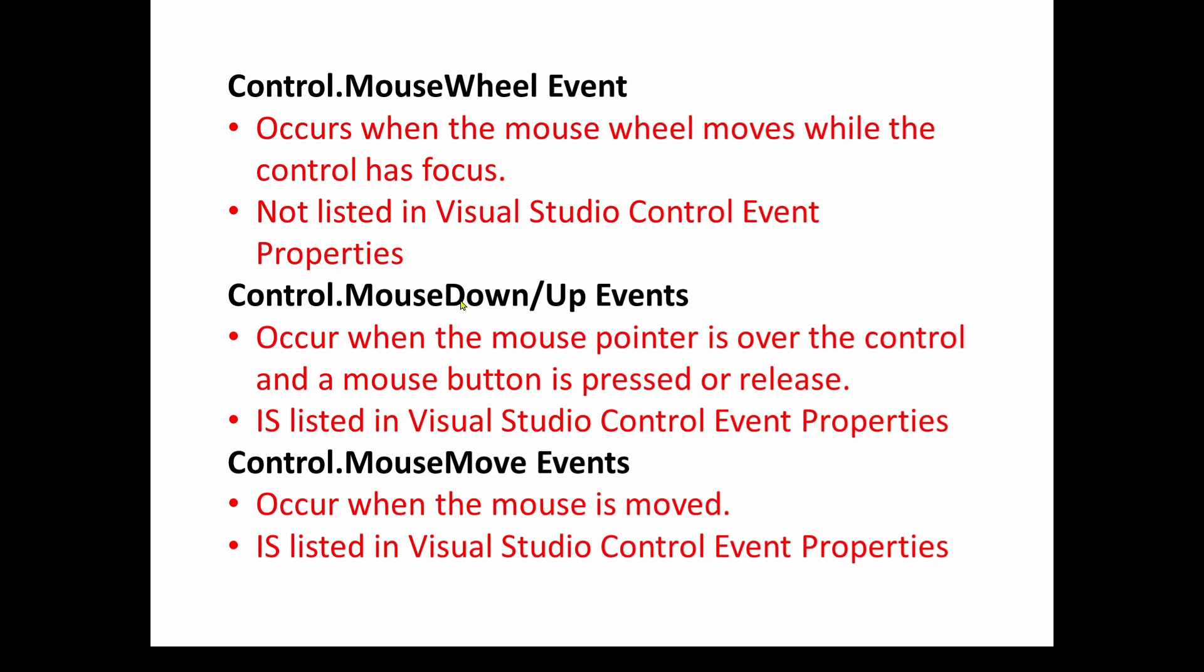So not listed in Visual Studio control event properties. However, the mouse down and mouse up events that we just saw occur when the mouse pointer is over the control and a mouse button is pressed or released for the down and up mouse events. However, as we saw, these are listed in the Visual Studio control event properties.